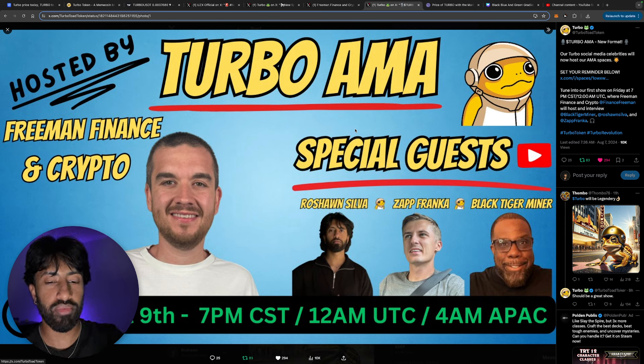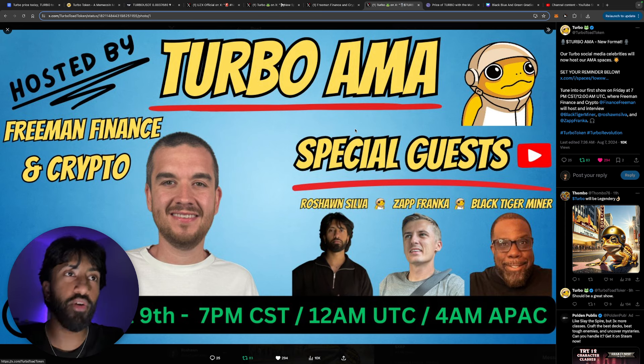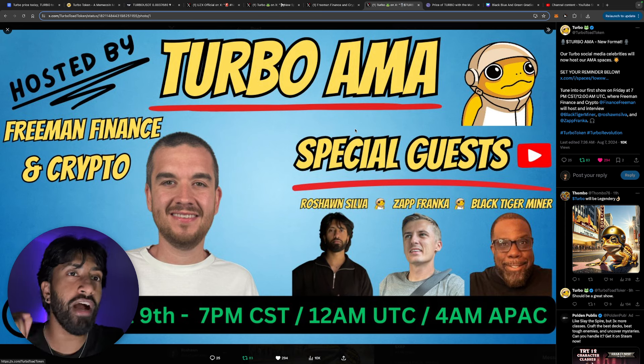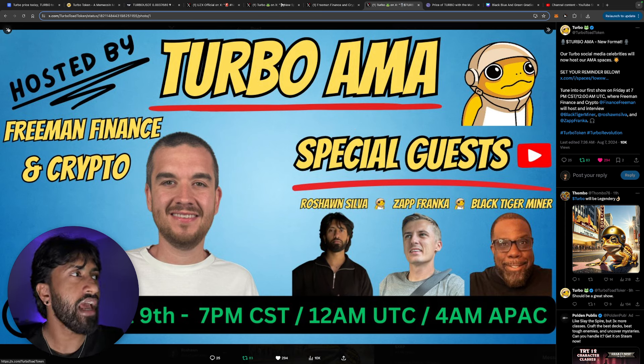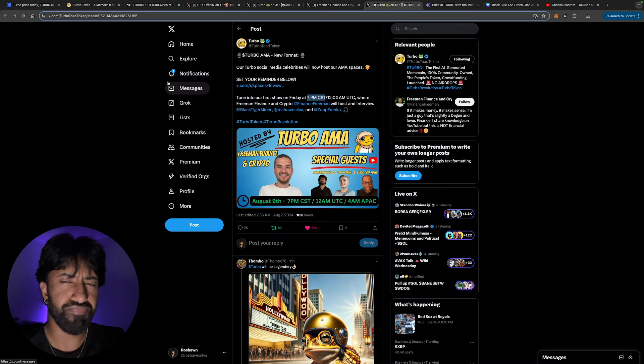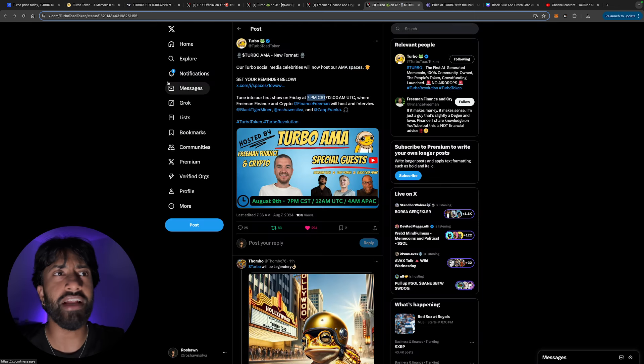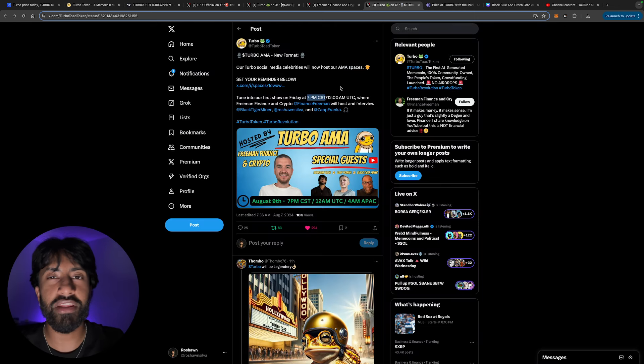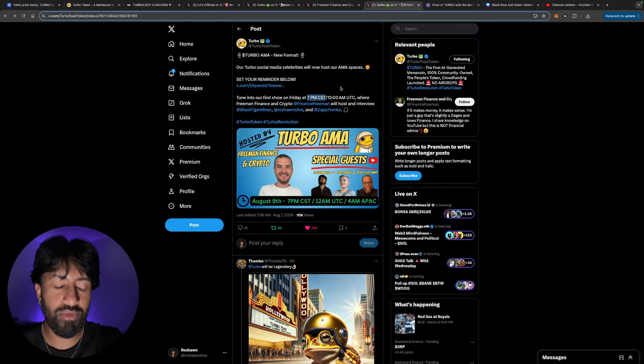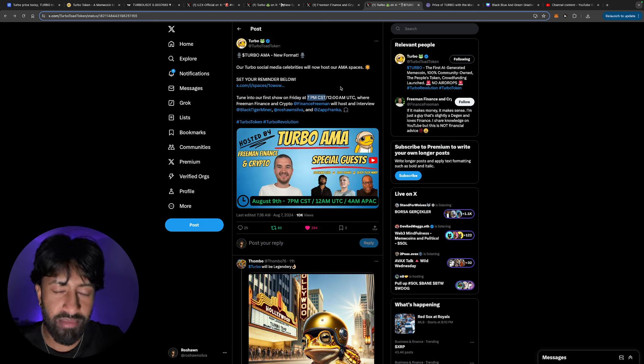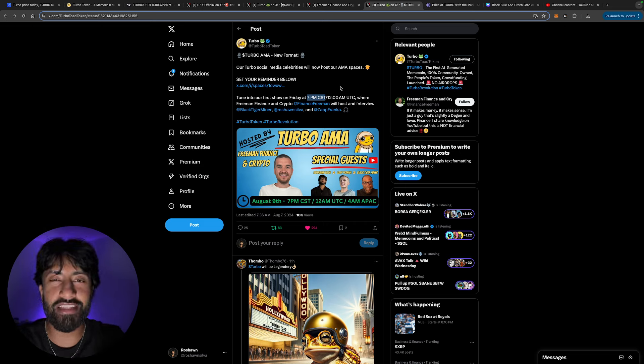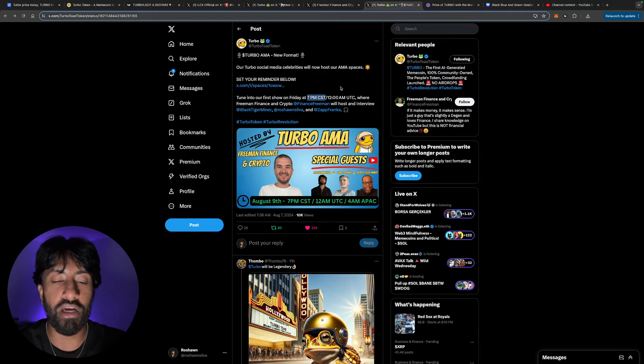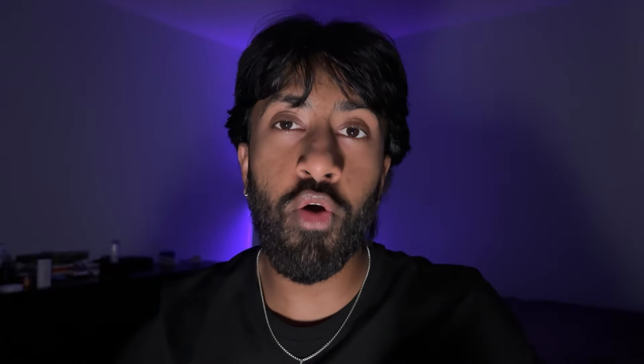Freeman Finance is going to be there, me, Sap Franca, and Black Tiger Minor, which is going to be super cool. Please show your support, come out for that during that time, whatever it is at your time zone, because this is something that you wouldn't want to miss. We're going to be talking about our channels, talking about Turbo and why we're so bullish on it. I think it's a great way to build a community and do our part to spread the news about Turbo.